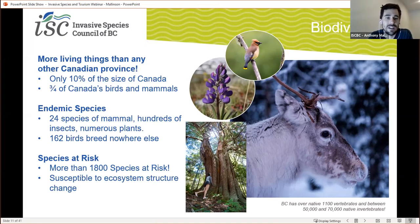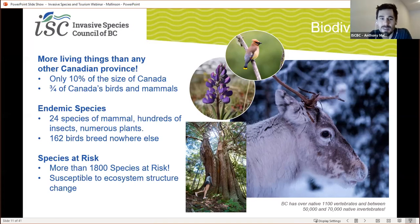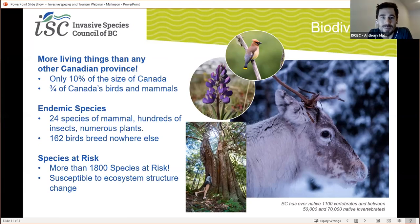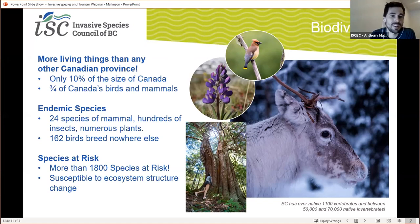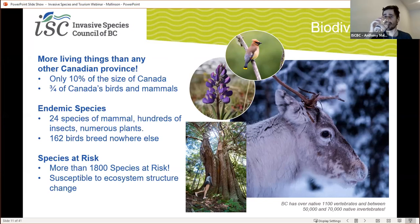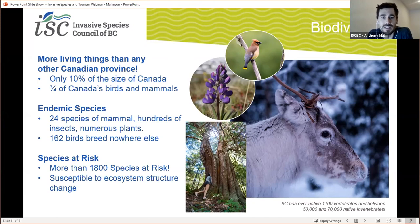BC is home to almost 35,000 species of insect and between 50,000 to 70,000 invertebrates. BC is also home to many endemic species — a species that is not known to occur anywhere else in the world. 24 species of mammal are only found in BC, as well as hundreds of insects and plant species. A lot of the birds we have here breed nowhere else in Canada. BC also has the highest number of species at risk — more than 1,800 species in the province at risk — and these species are highly susceptible to ecosystem structure change through invasive species. These are often iconic species like the caribou that could easily vanish from the province.